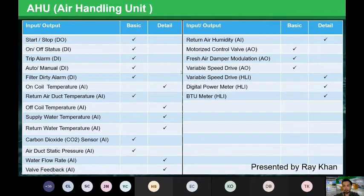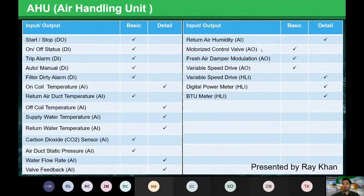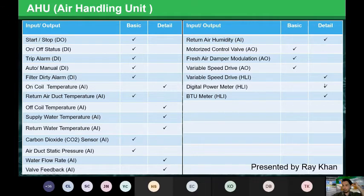From this table you can see some points are good-to-have details — for example, on-coil temperature, off-coil temperature, supply water temperature, and return water temperature are all detail points. Water flow rate and valve feedback are similarly detailed. Return air humidity is also a detail point. Analog outputs include: control valve, damper modulation, and variable speed drives. Detail points also include variable speed drive, power meters, and BTU meters.